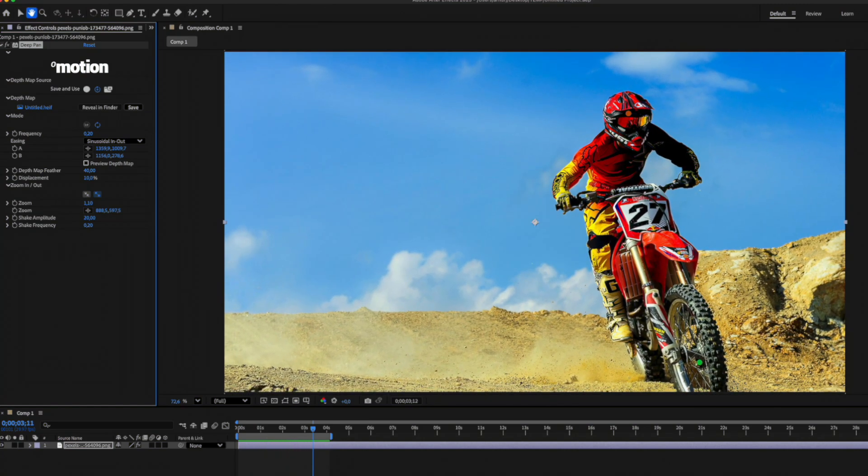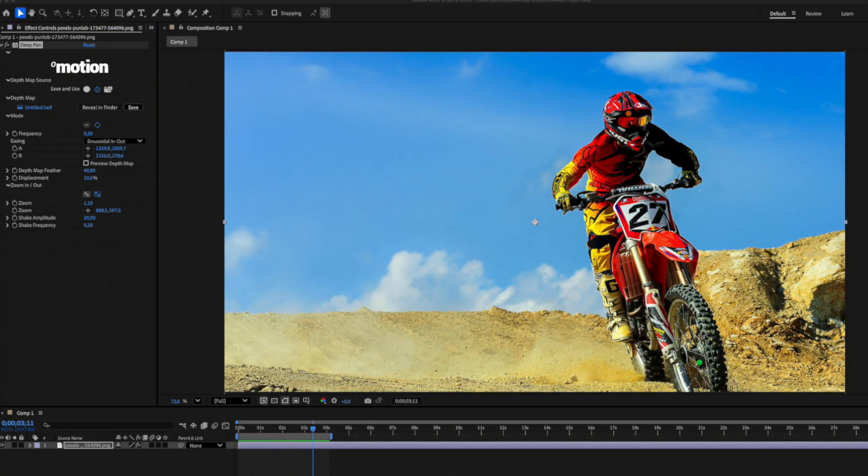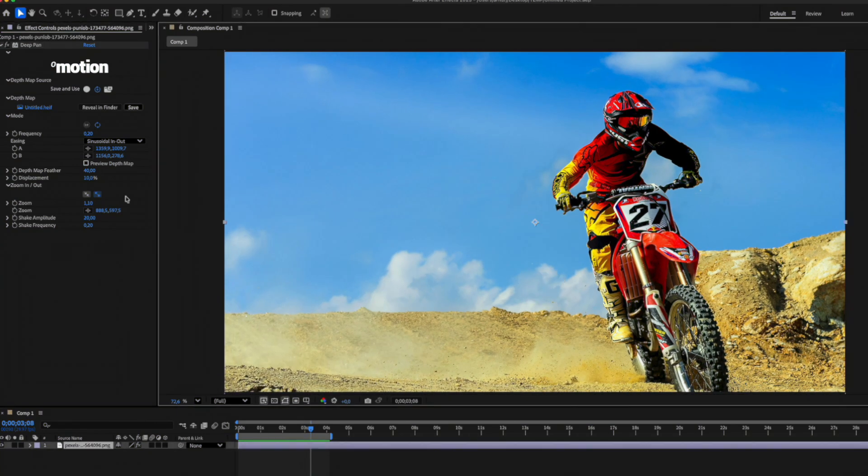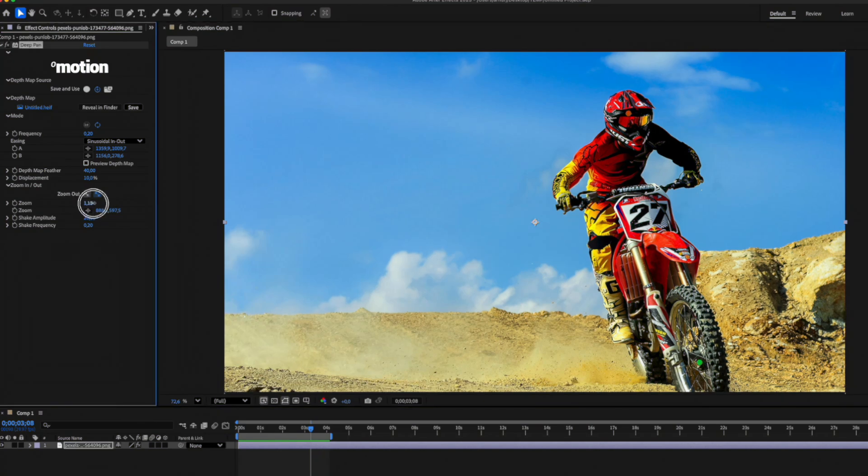Now I'm going to show you how to make this animation feel more dynamic. It's simple. I'll increase the zoom amount and add a bit of camera shake for a subtle handheld look.